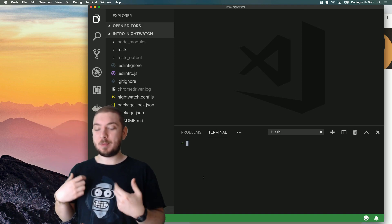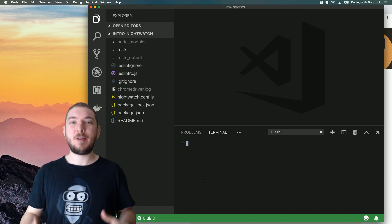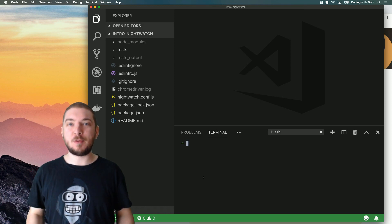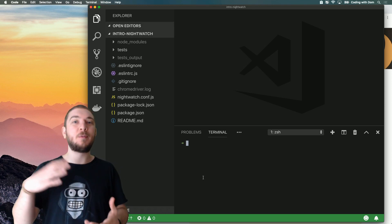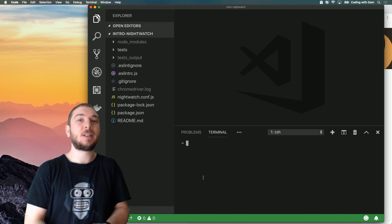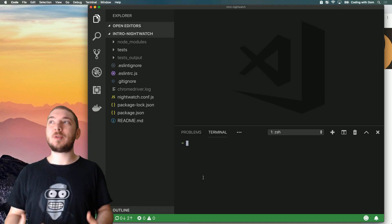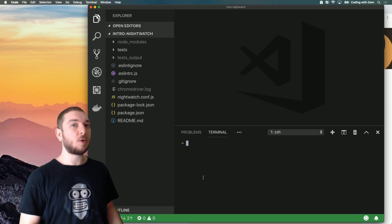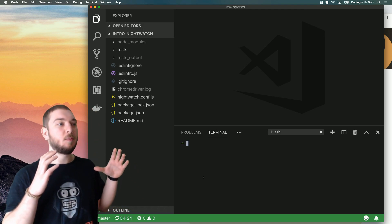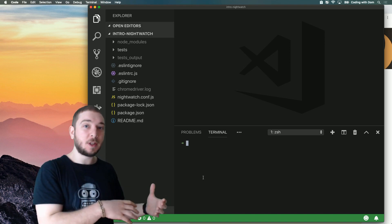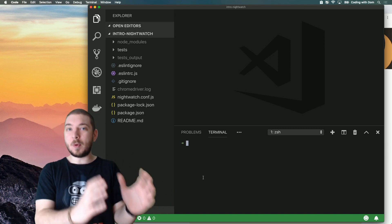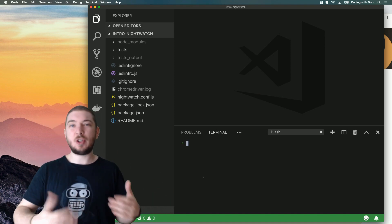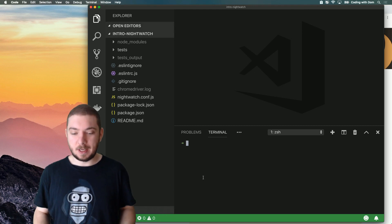Today I want to show you how to use a very powerful functionality of Nightwatch, which is the concept of page objects. Page objects is probably the best way to avoid duplication in your code. Take advantage of the DRY principle and make sure that you're keeping everything in one place and you're not repeating yourself all over the place.